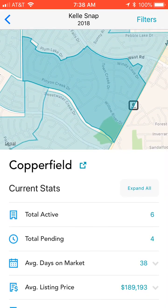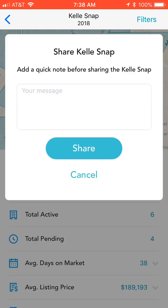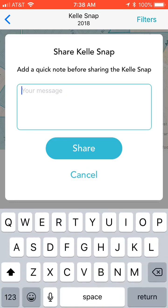Once you have pulled your market snap, you can click on — just to the right of the name of the neighborhood — that little box with the arrow coming out of it, and that's how you can share the snap. You could put in a quick note, or you could just hit share.